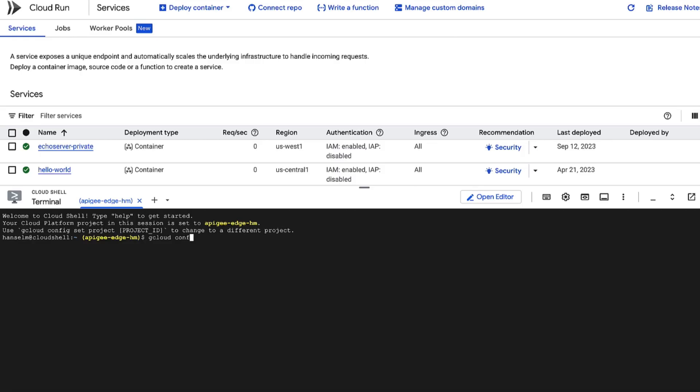Alright, I'm already logged into the Google Cloud Console, and I've got Cloud Shell ready to go. First things first, we need to tell Google Cloud where we're working.